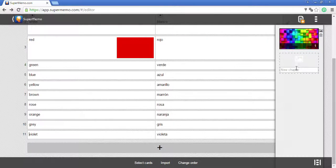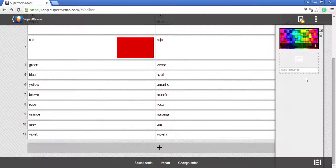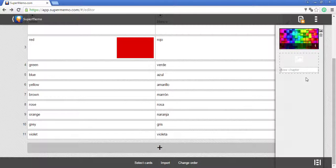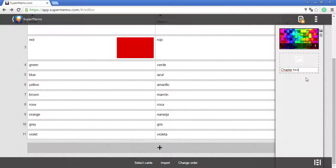You can add new chapters in your course. Click on the new chapter field and type in the name for your chapter.